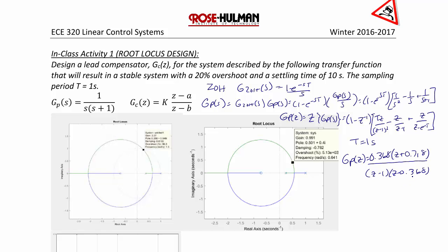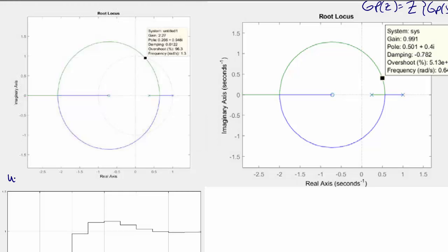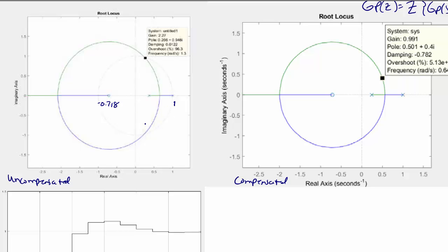So we're now going to create the root locus, where we have poles at 1 and 0.368, and we have a zero at negative 0.718. Looking at the root locus, we have the uncompensated root locus on the left and the compensated root locus on the right, which we will revisit shortly after we design the controller. We have our zero at negative 0.718, our pole at 1, and our pole at 0.368.